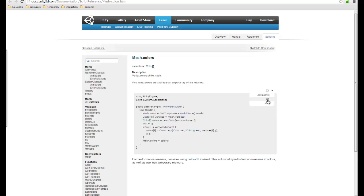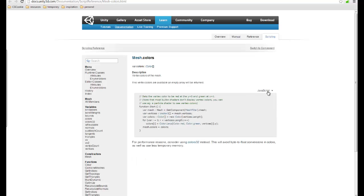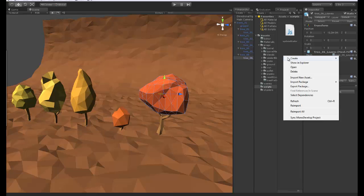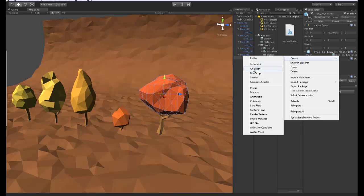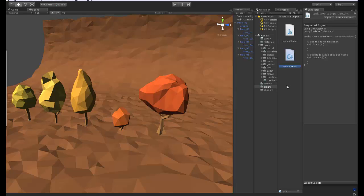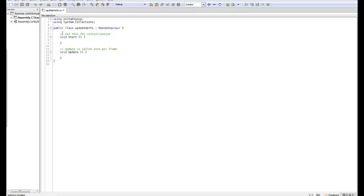You can see that this is C-sharp, if you use JavaScript you can switch over and use that one there if you prefer. For now I'll use C-sharp as I quite like to use C-sharp. First thing I'm going to do is create a new C-sharp script. So this one here I'm going to call this update vertex. Let's open this up in MonoDevelop.